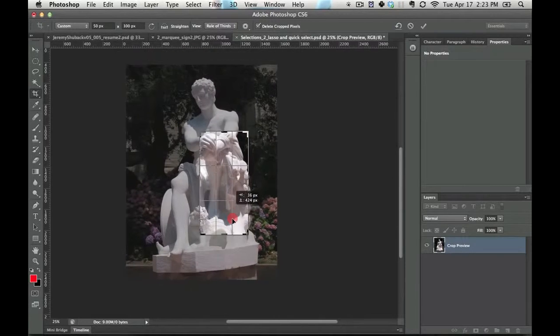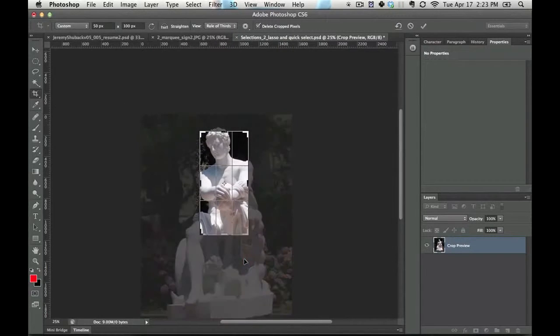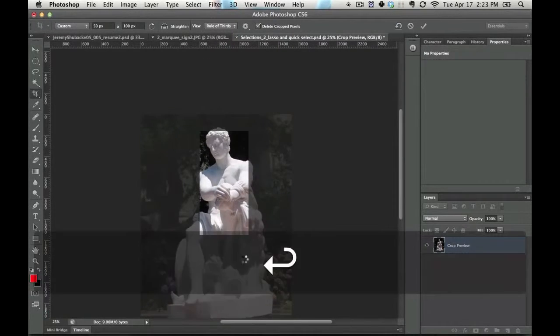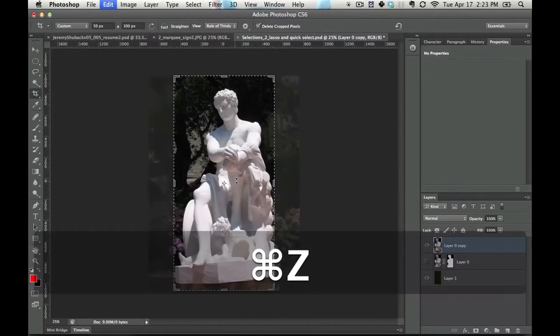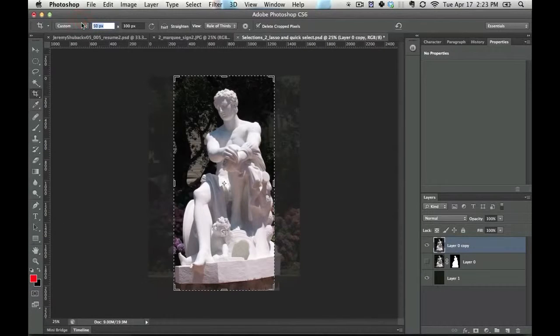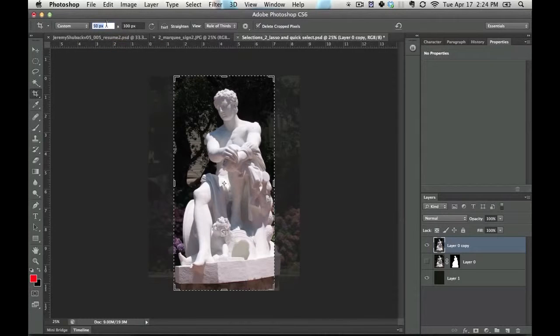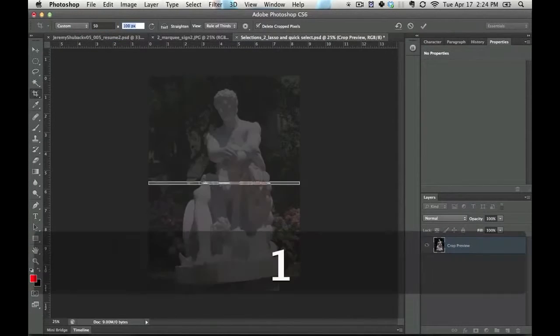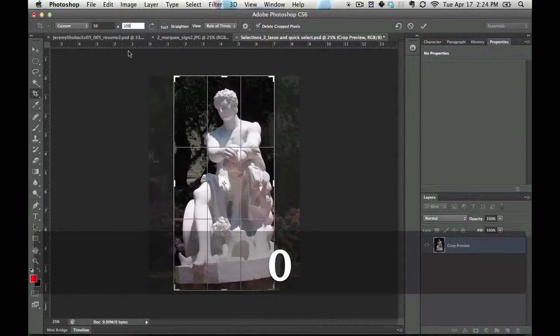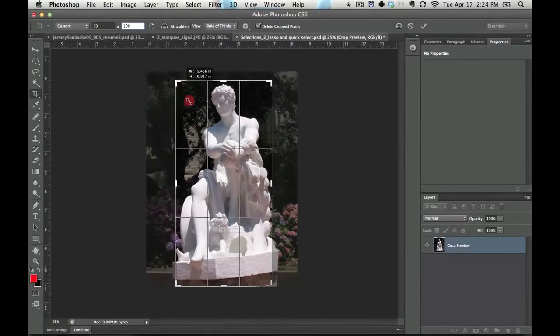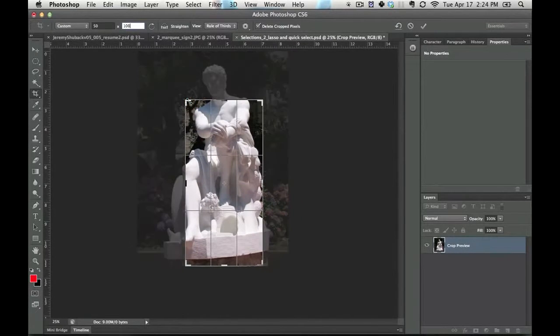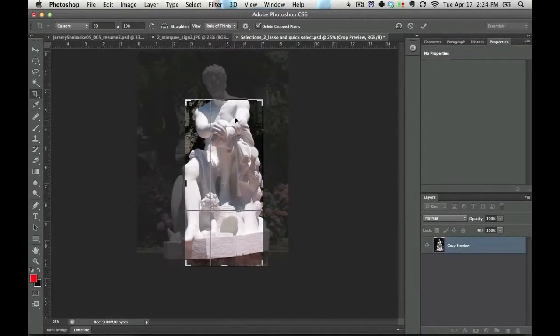Now what might happen is you type in 50 by 100, and instead of getting pixels, it goes to 50 by 100 inches. That isn't particularly helpful for you.